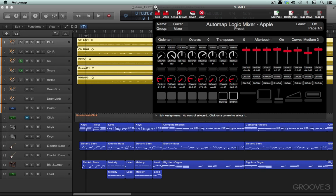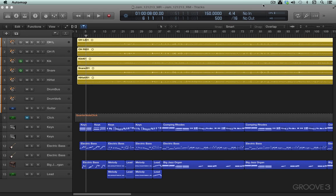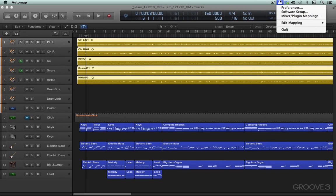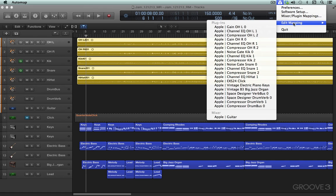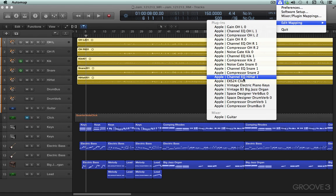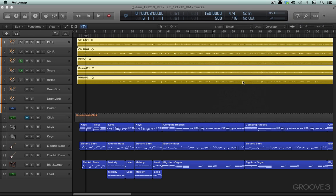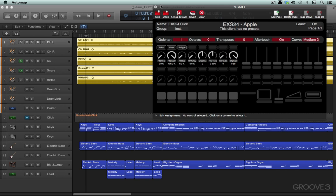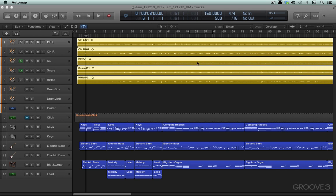We can also call up the mappings directly for any of the specific plugins that might be instantiated in your session, and you can edit the mappings for any of those straight off like that. That's the Edit Mapping window where we create and edit mappings.